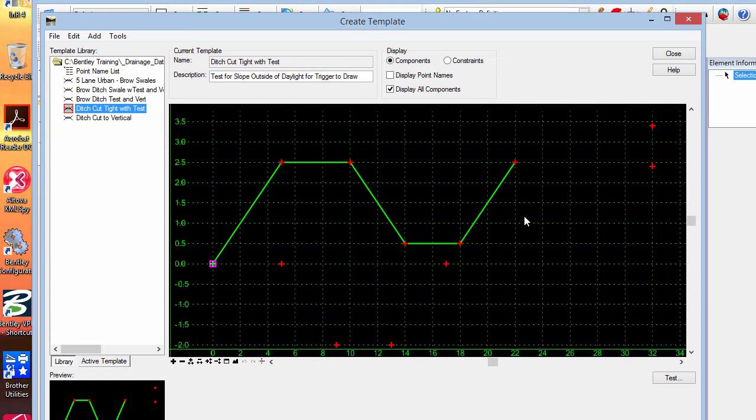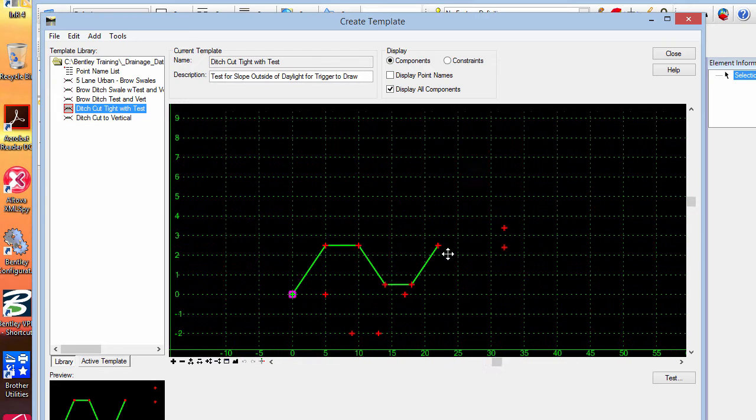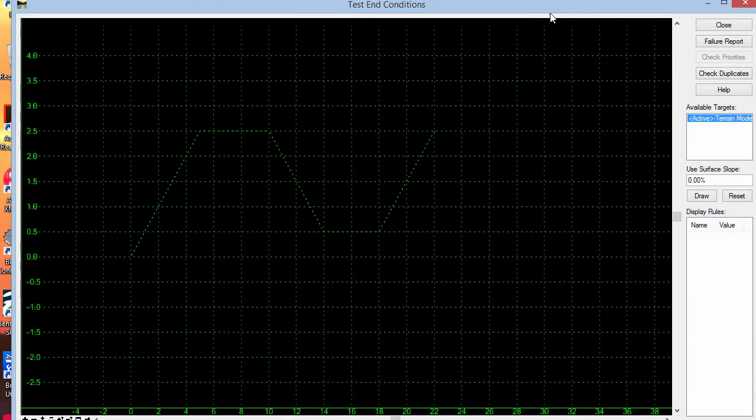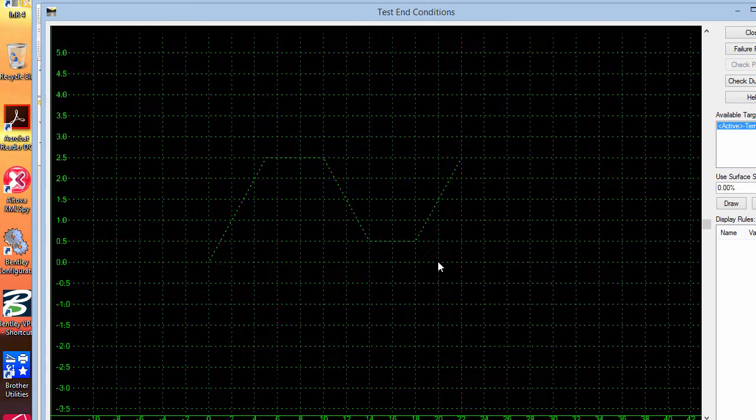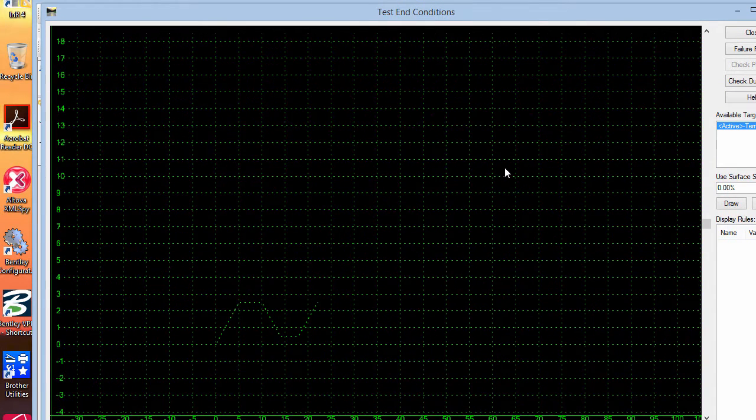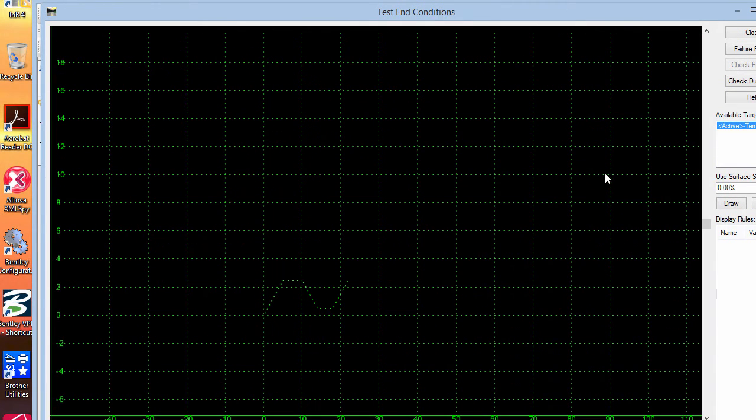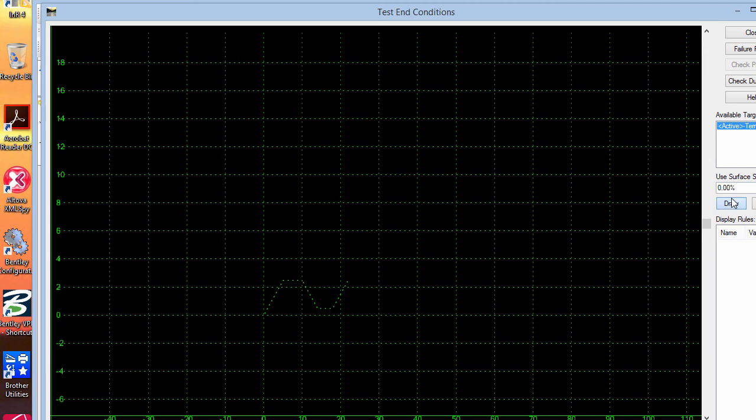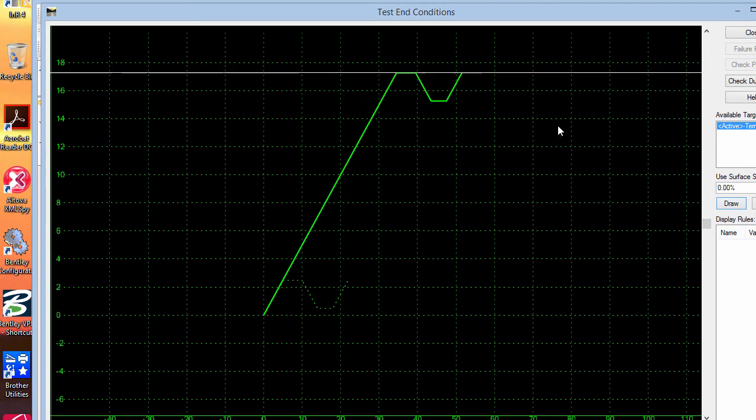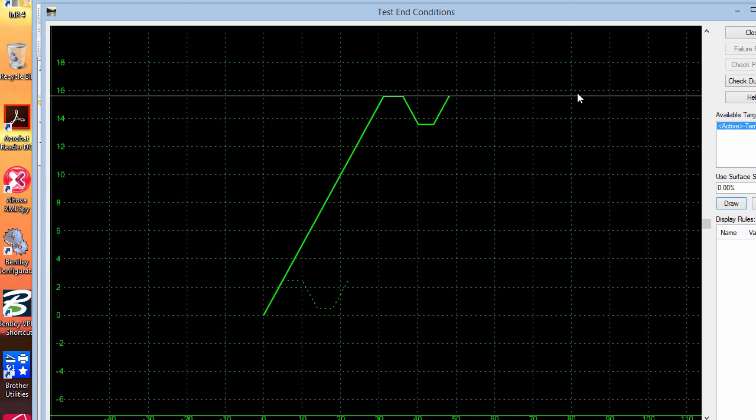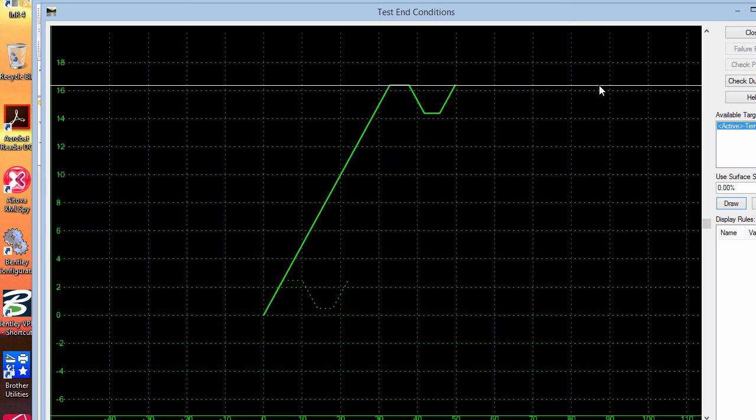In the delivered workspace there is a ditch cut tight template. There is a template documentation link that is linked to a web page with documentation on it. Essentially what we have is a brow ditch in big cut.